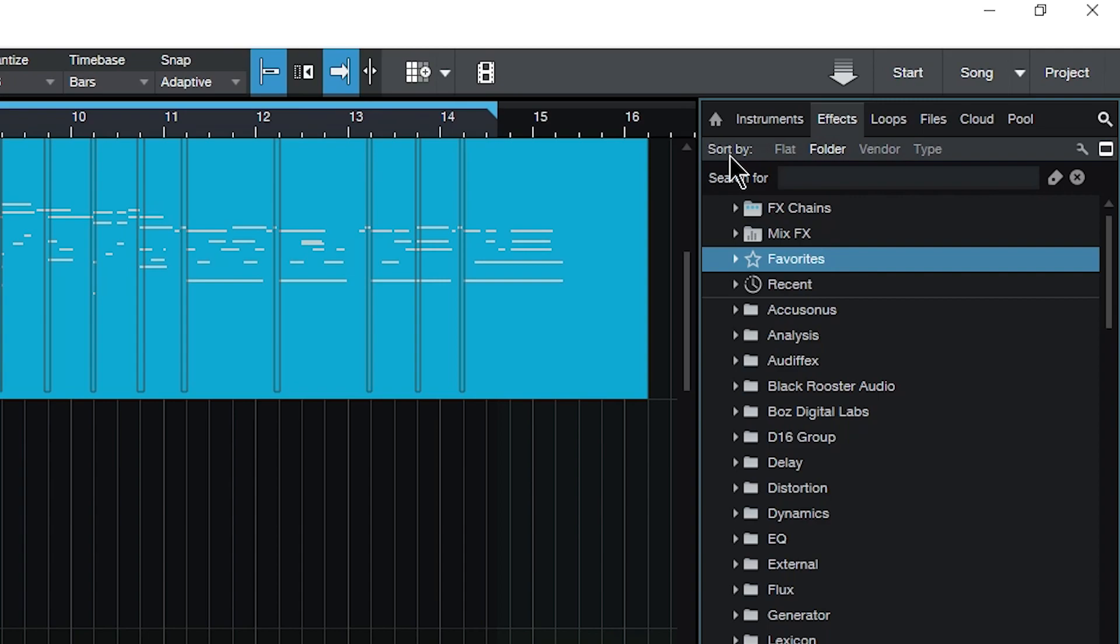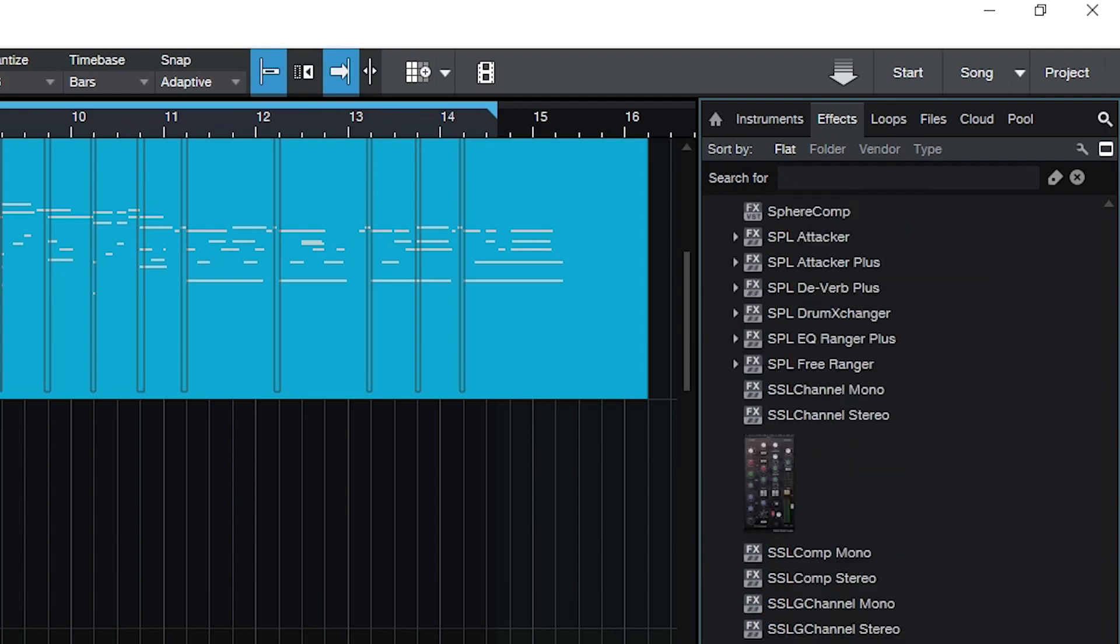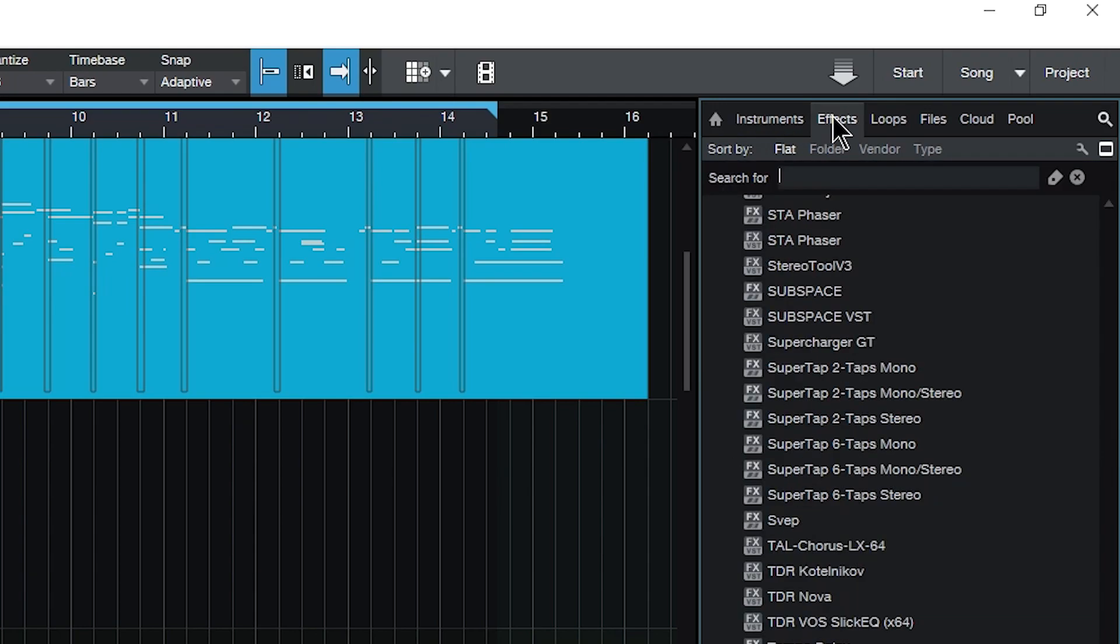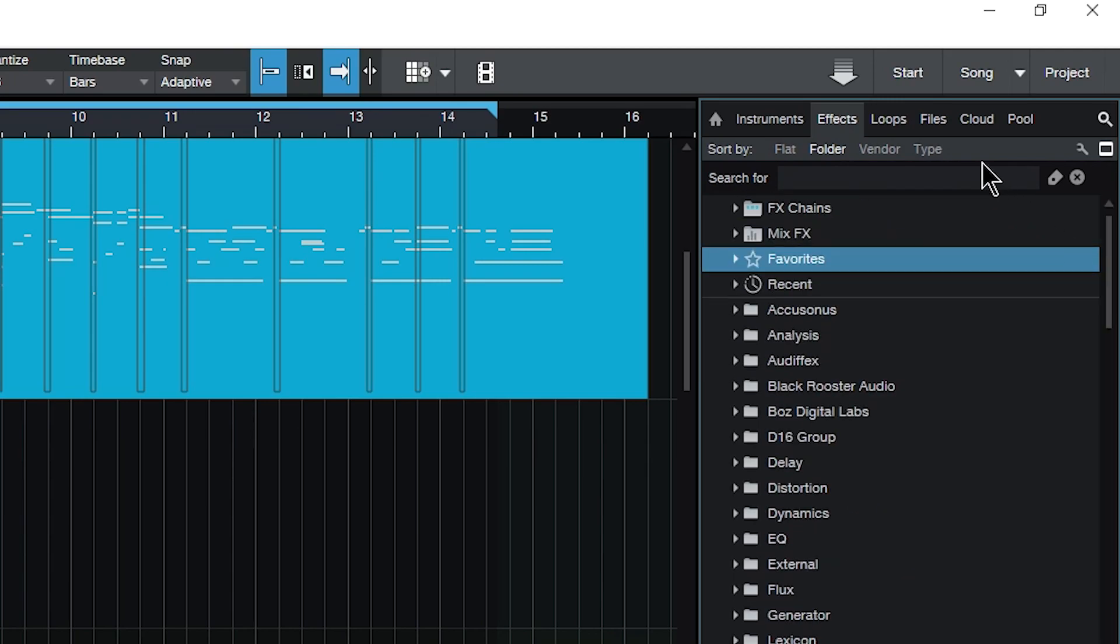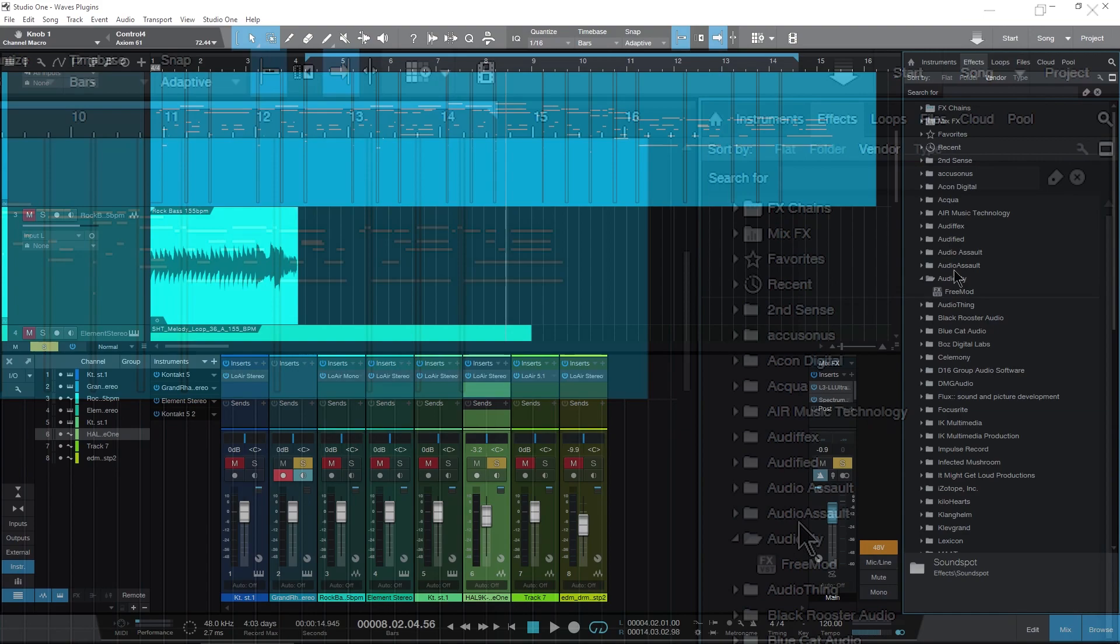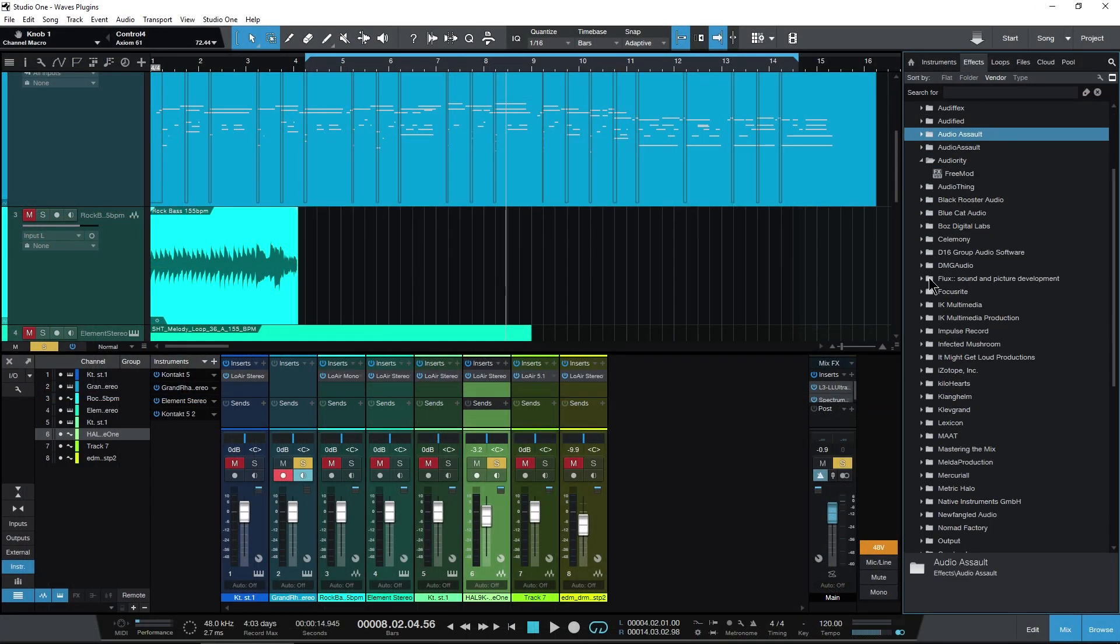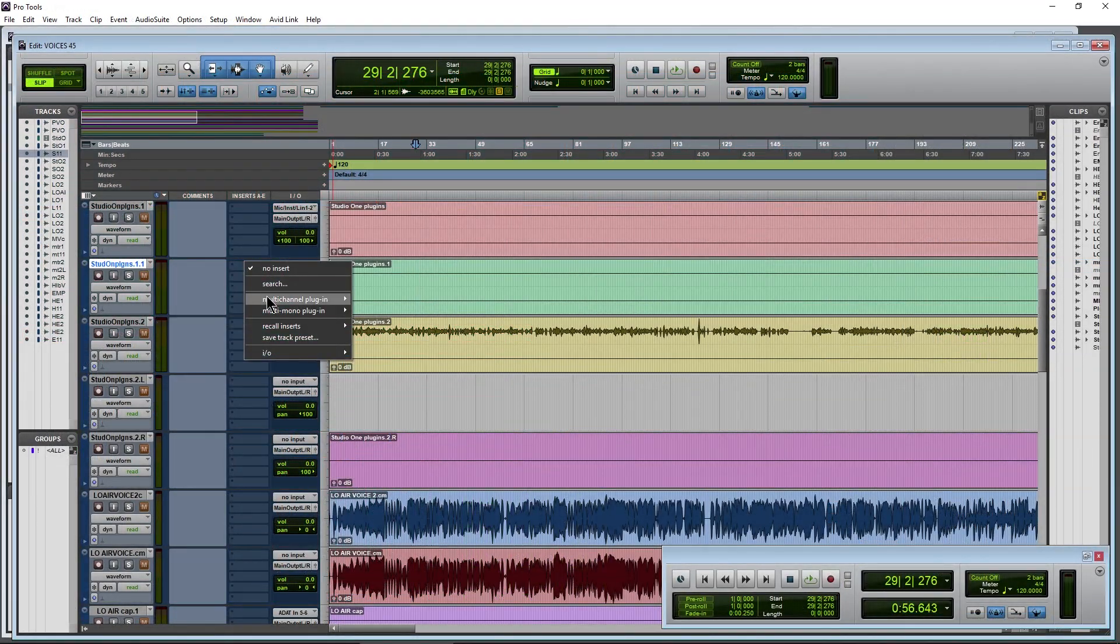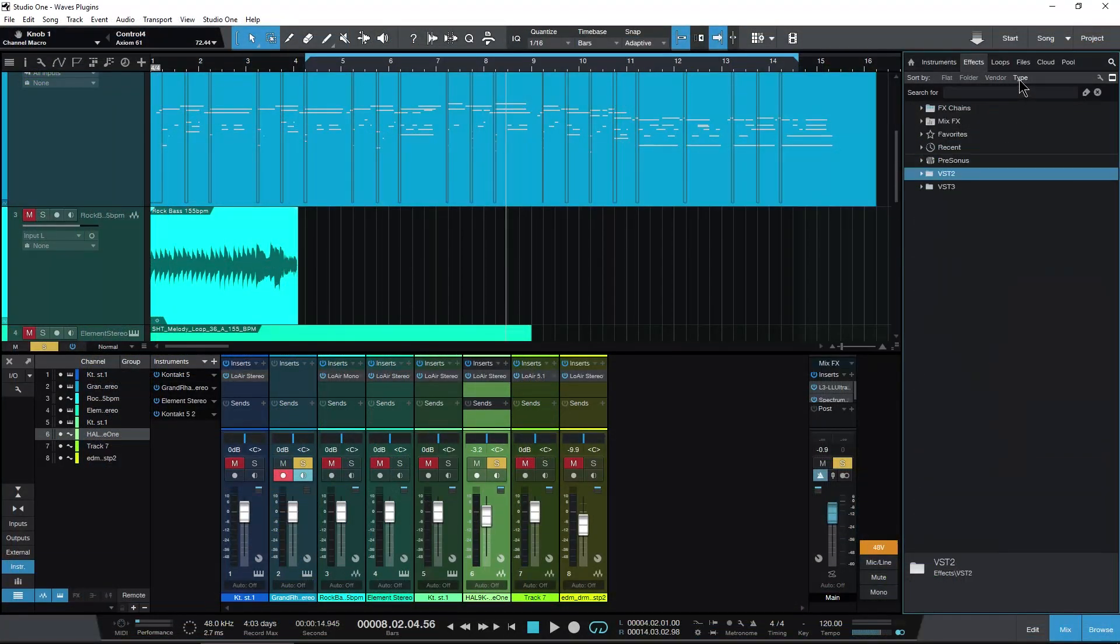And underneath that we have a sort by option. We can go to flat and that's going to show us all of our different effects or all of our different instruments. Then we have by folder, which we're going to get to here in a minute. Then we have by vendor. This is sort of like the manufacturer option that we have in Pro Tools.